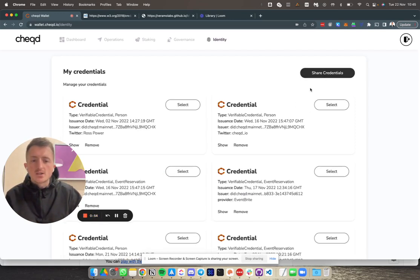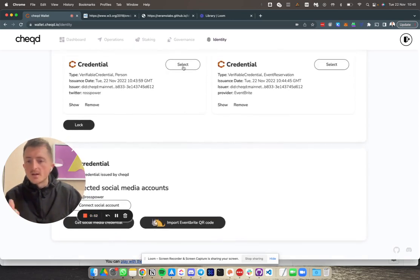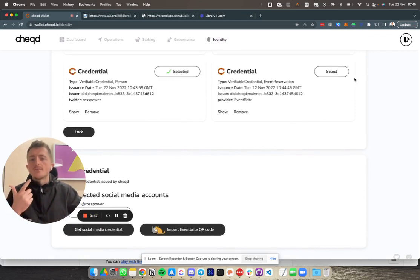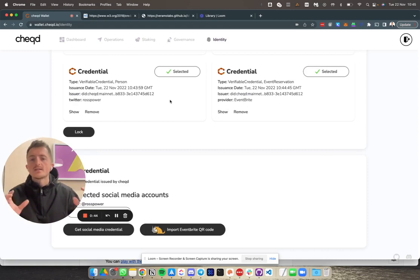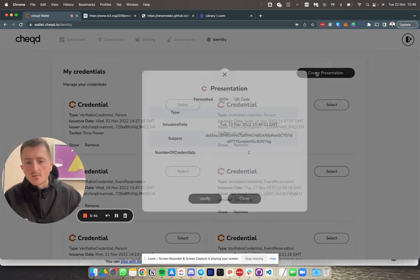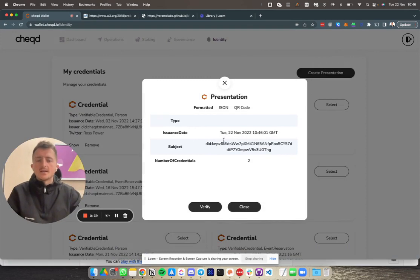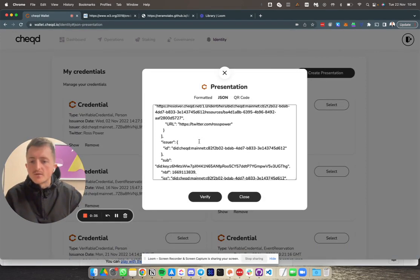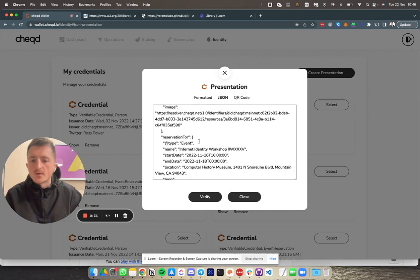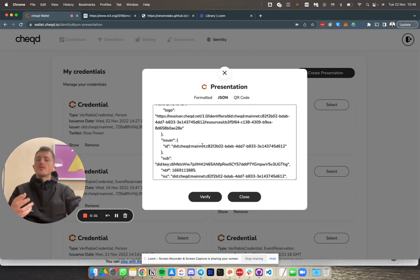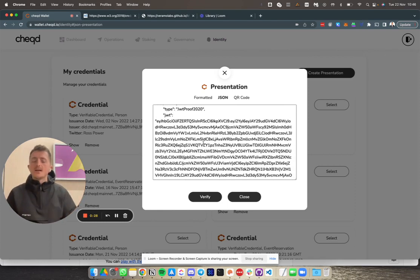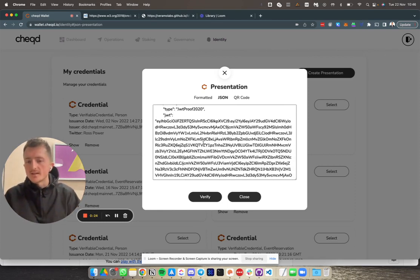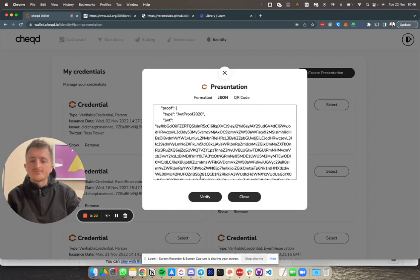I'm going to hit share credential, then I'm going to choose my Twitter, my individual social credential that I've got, and I'm also going to select my event registration credential. That's going to create a combined proof. When I say create presentation, I can see the combined proof here in JSON format. I can see the full information about this combined proof. When someone wants to verify this, they'll be able to take this in their identity application and actually see both these credentials in one place as a combined proof.